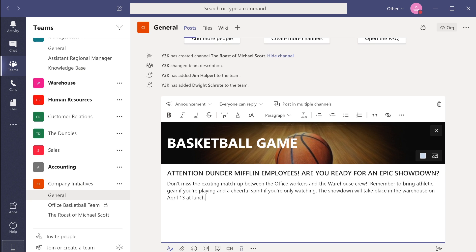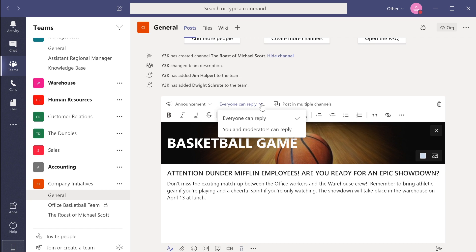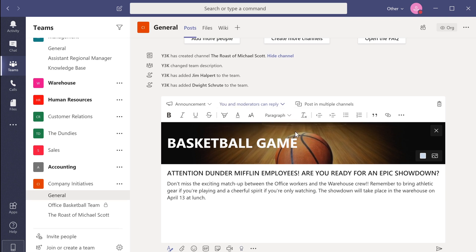Once you've finished with your announcement message, you have a few more formatting options before posting it. You can control who can reply to your announcement from this drop down menu. I'm going to restrict the replies to our announcement.